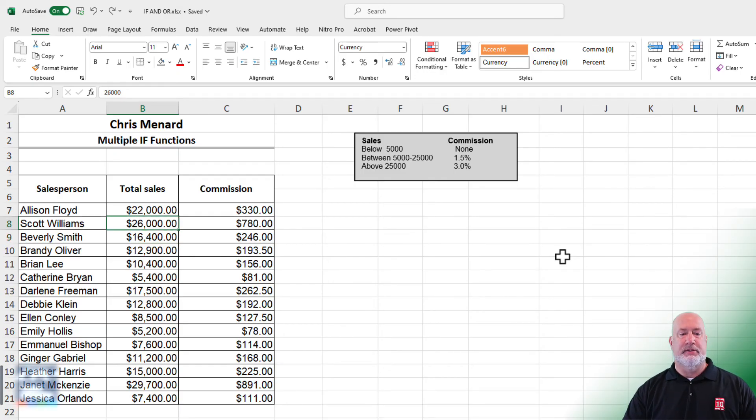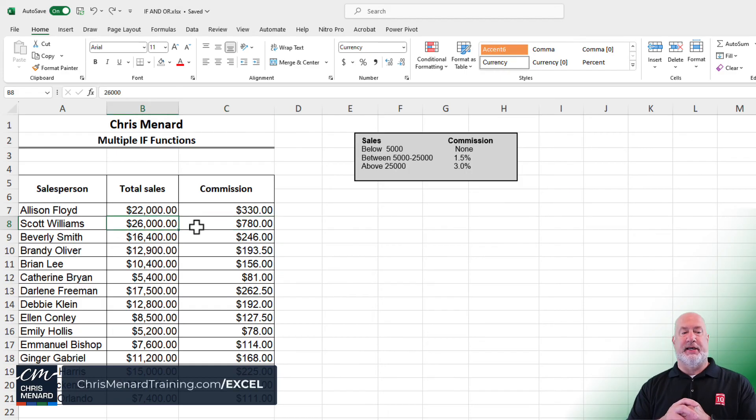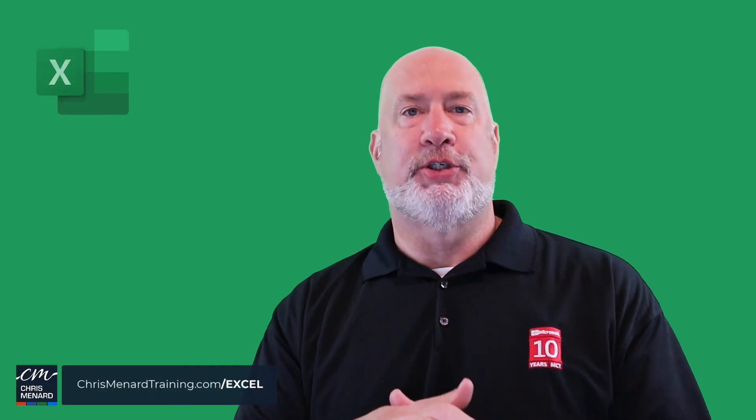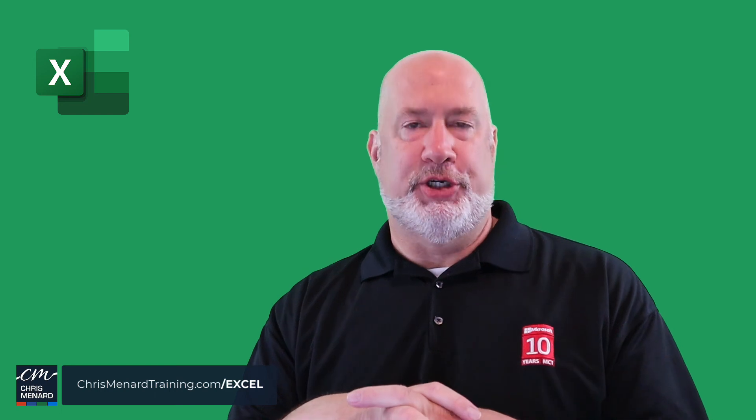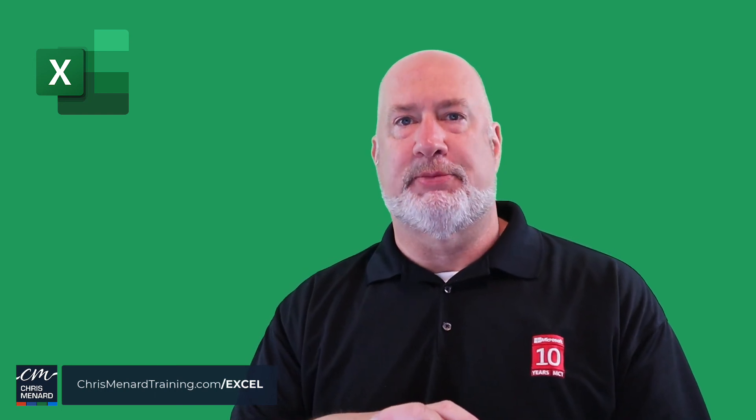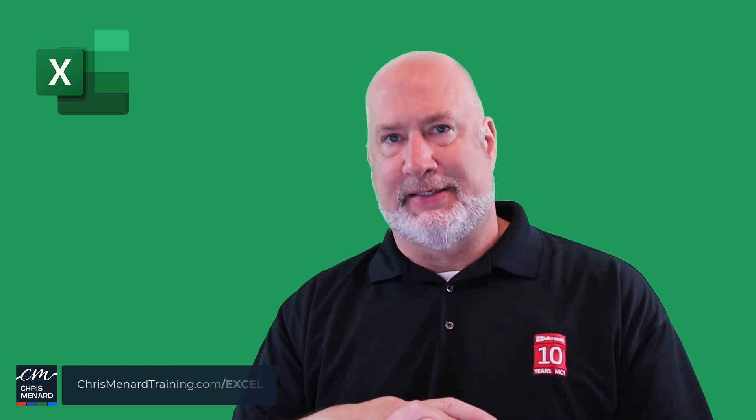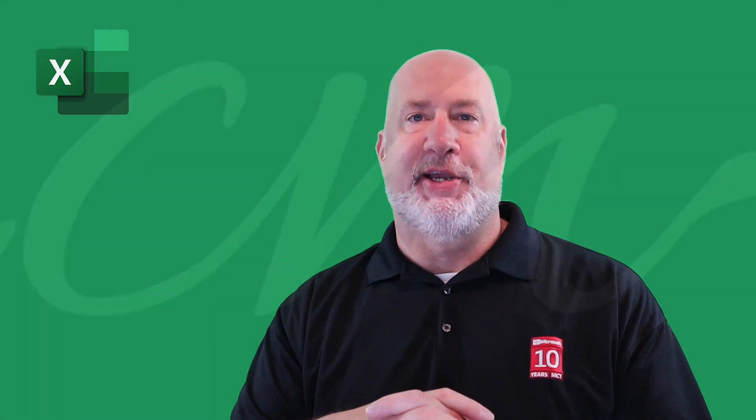Undo a couple times. Back to 26,000 in cell B8. Hope you enjoyed this video. Appreciate your time. Feel free to subscribe. This is part of my Excel training course you can find online. Thank you.